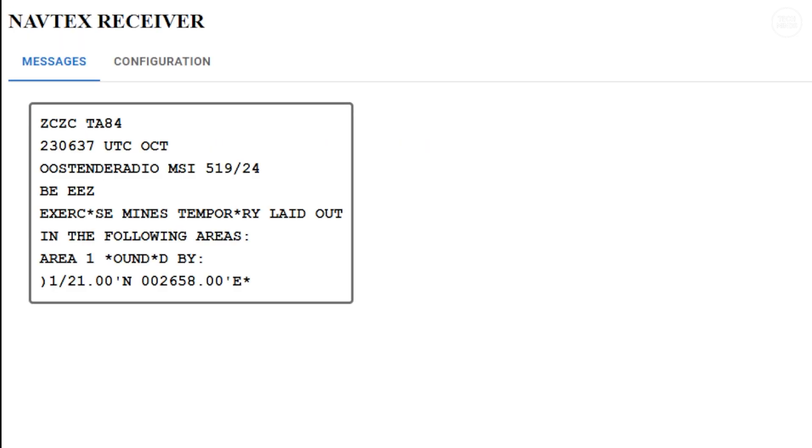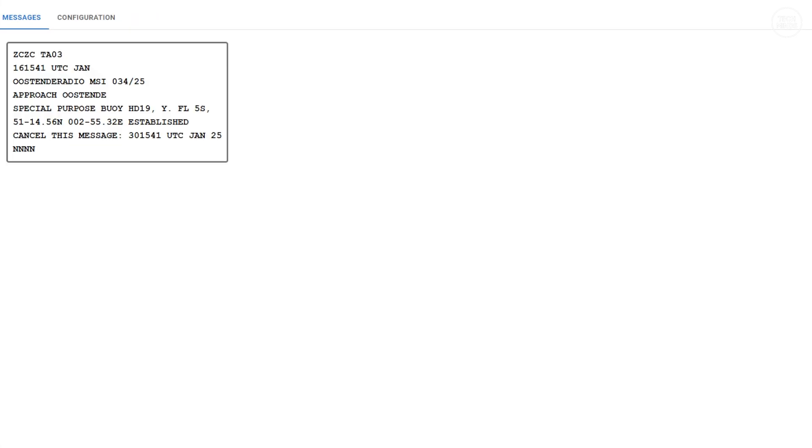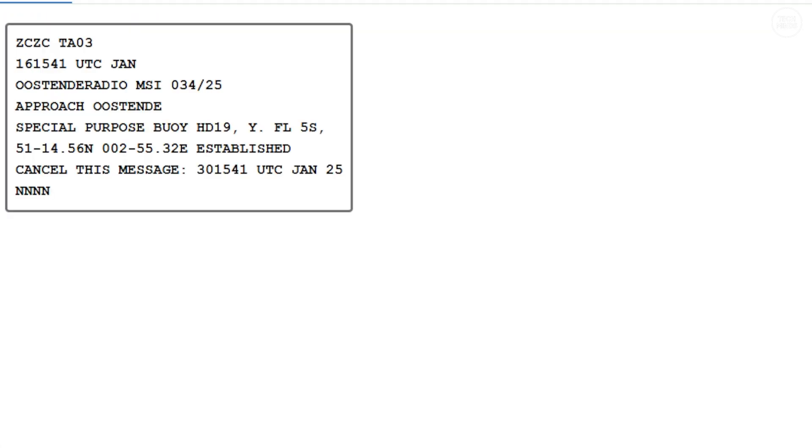I mentioned earlier that I installed this on Open Plotter OS for the Pi but you can also install it on any Pi OS I believe. It's just that Open Plotter is a great DIY tool for those boaters that love to tinker.